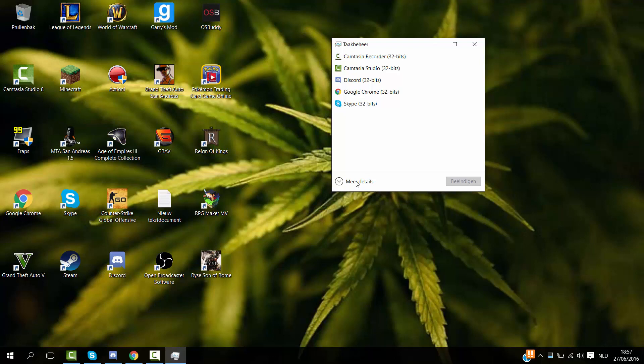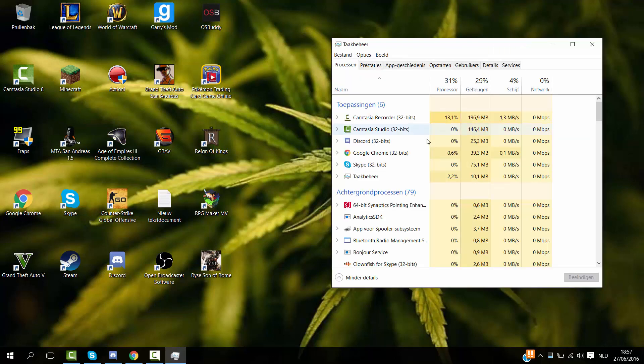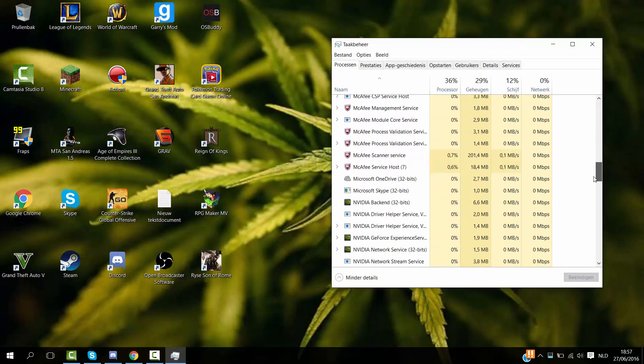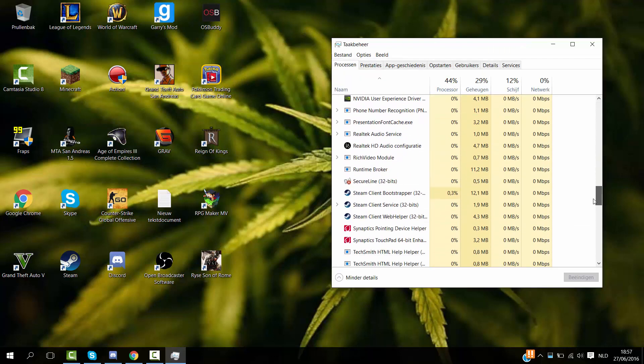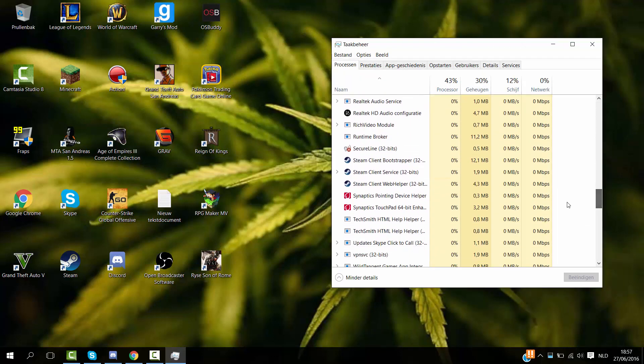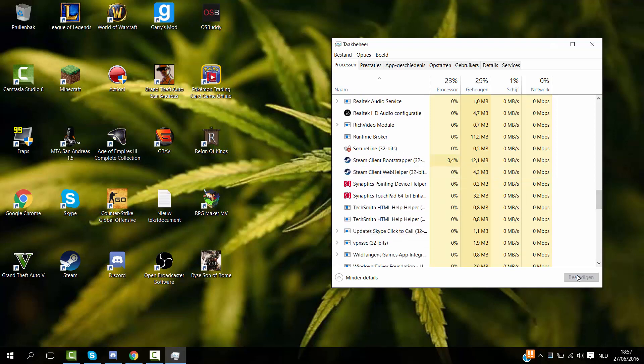First, you want to click on More Details, and search for Steam. Once you find Steam, you want to end it. And if there's multiple files, you want to end those as well.